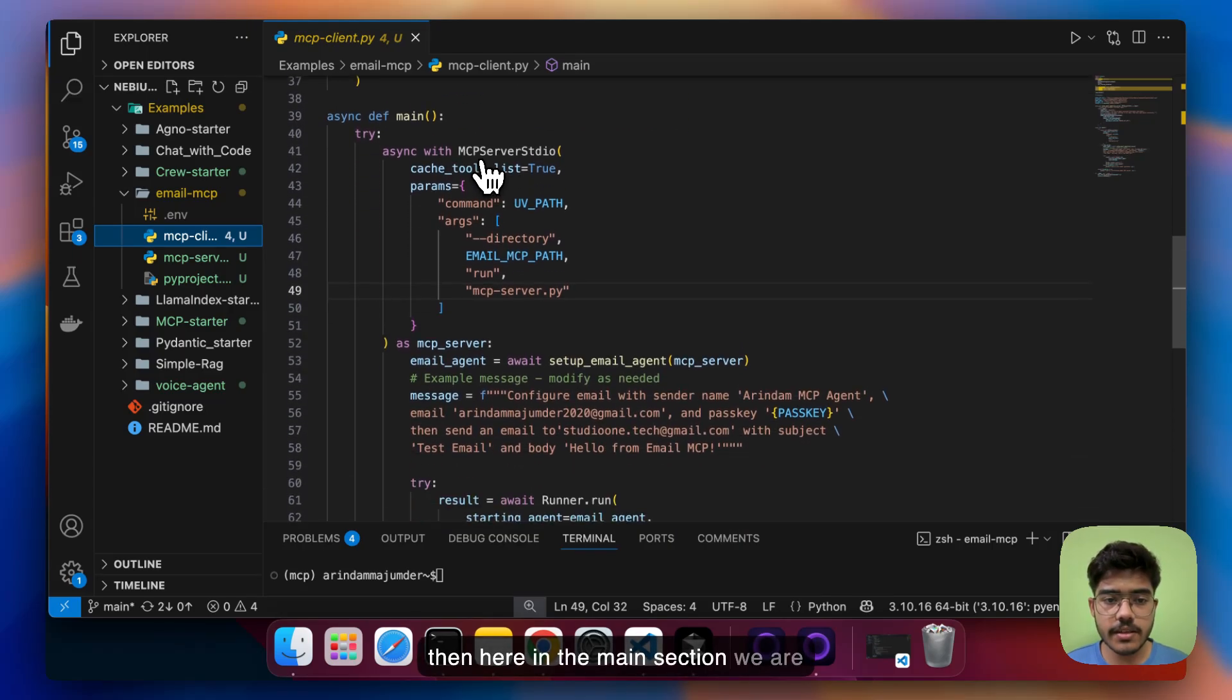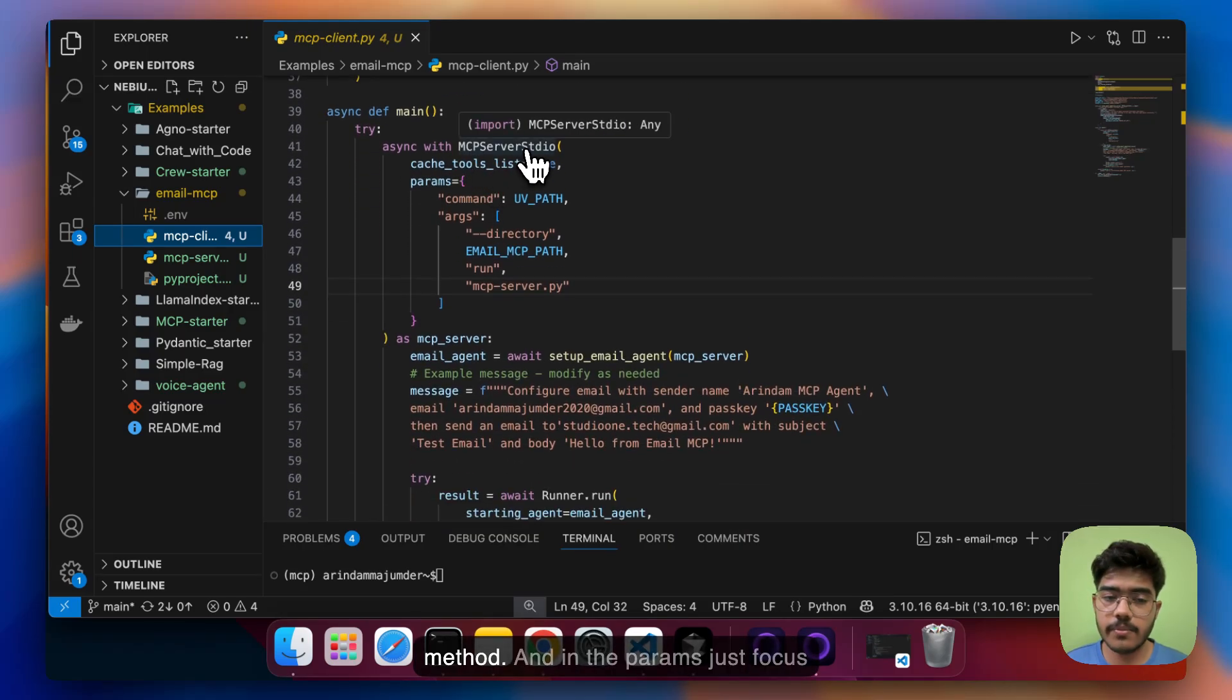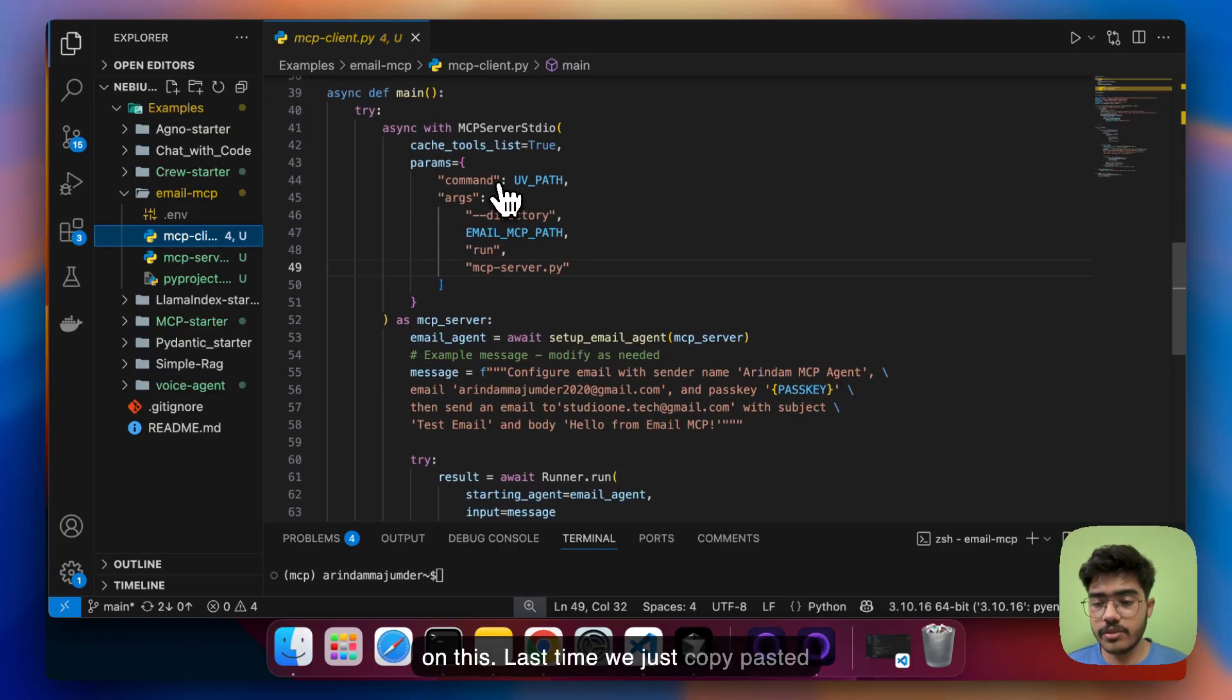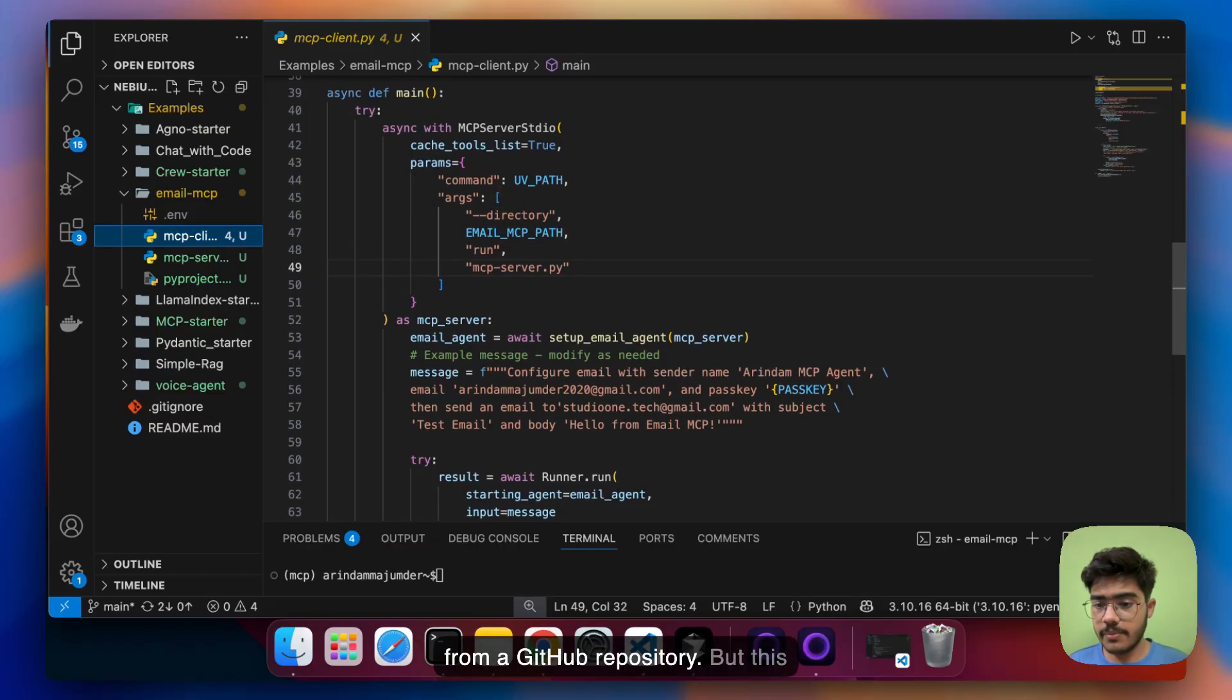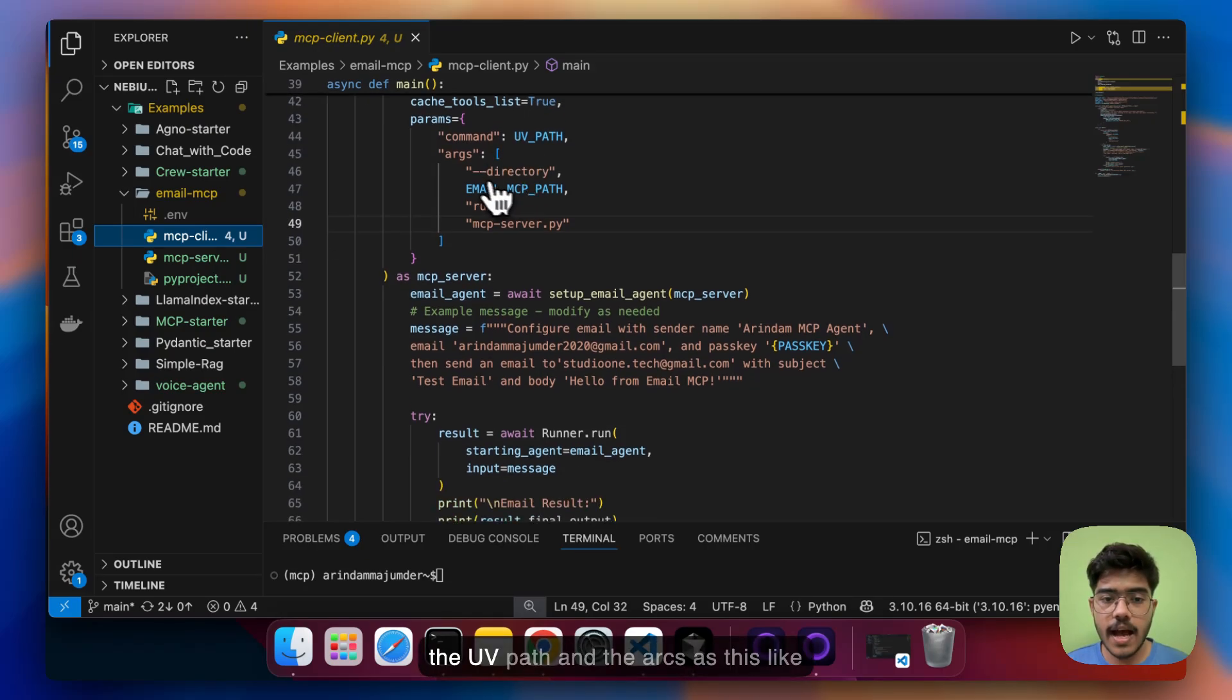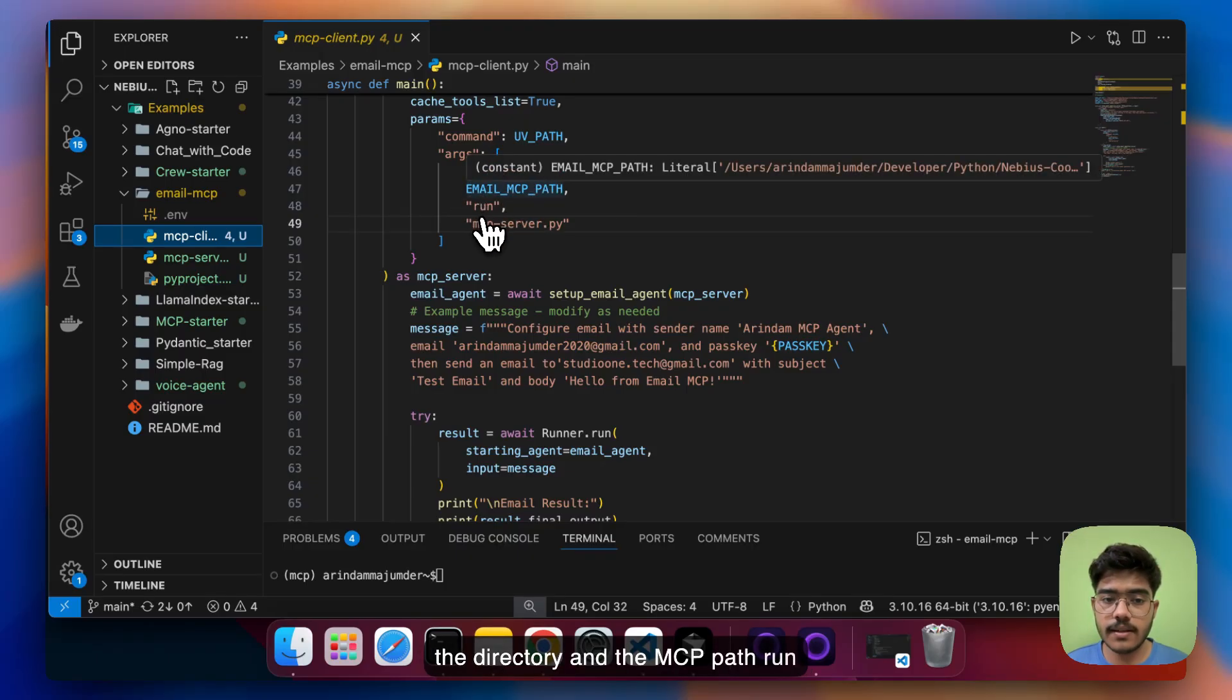And then here in the main section we are using that same MCP server studio method and in the params just focus on this last time we just copy pasted from a GitHub repository but this time in the command we are mentioning the UV path and the args as the directory and the MCP path run and the server name that you have.